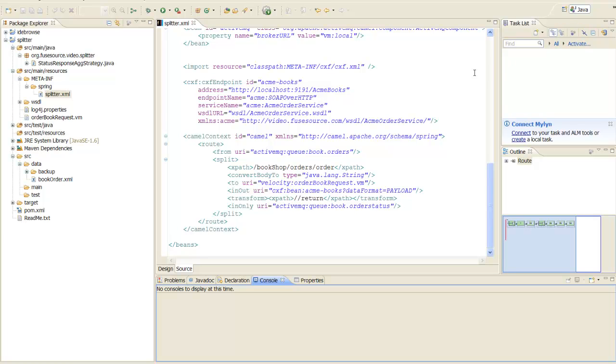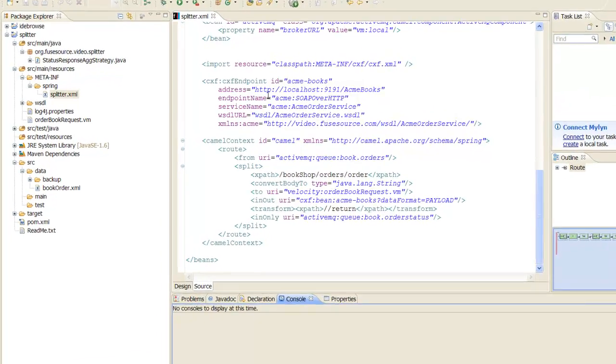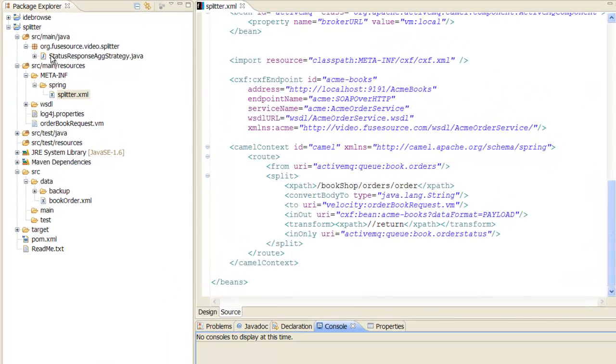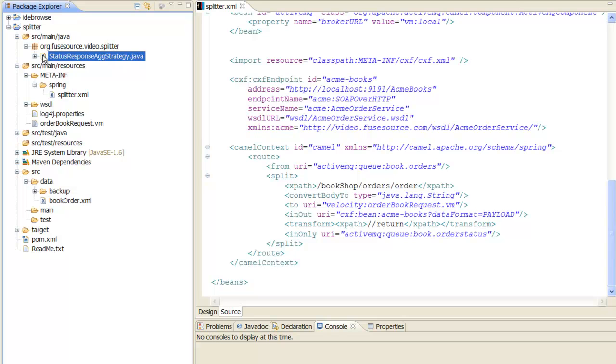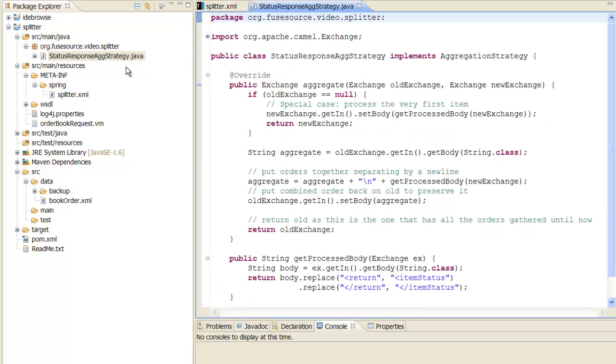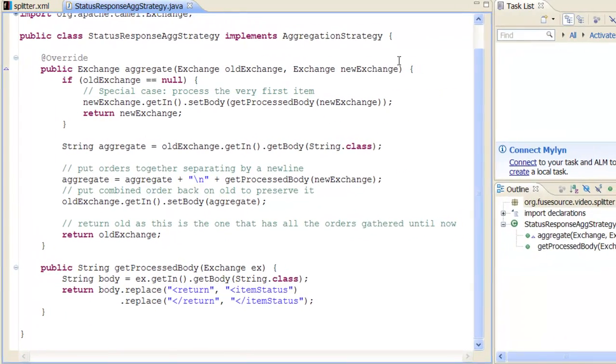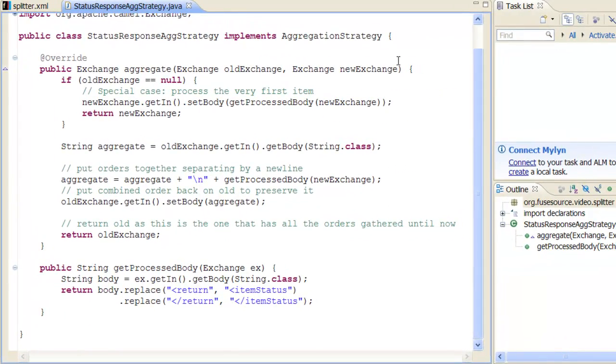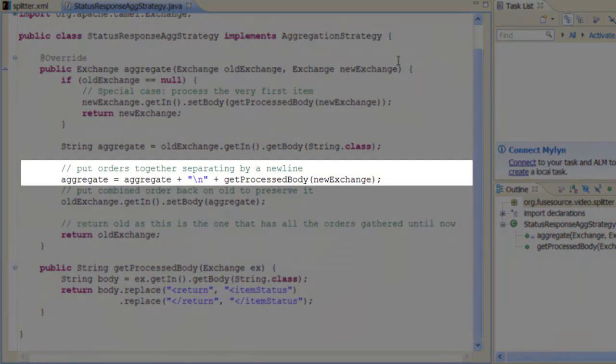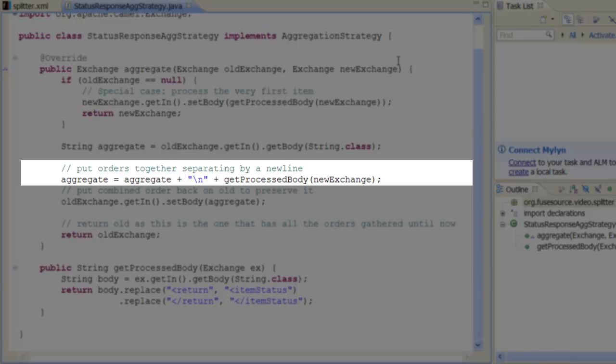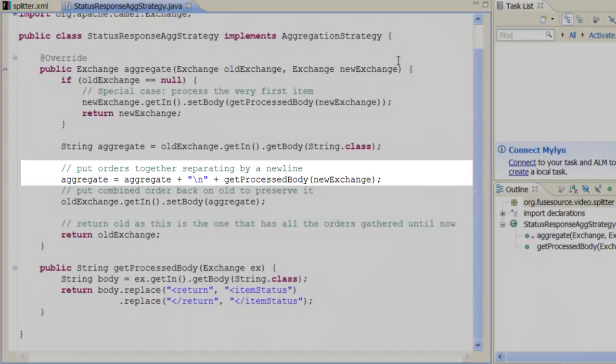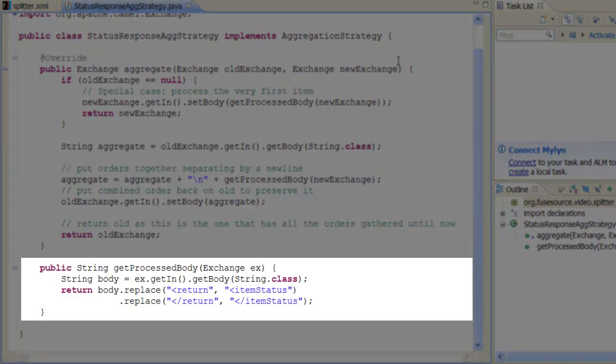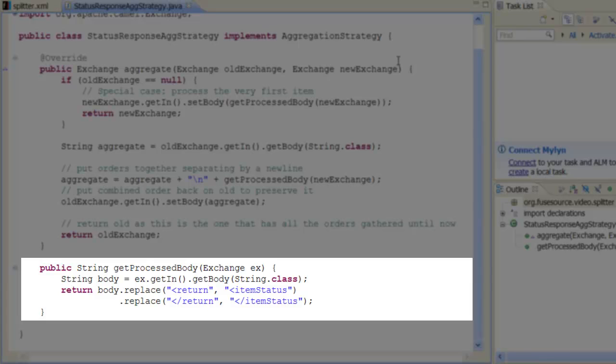For the aggregator, we need a custom strategy, which is implemented as a Java class. In this example, the custom strategy is implemented by the StatusResponseAggStrategy class. The strategy is implemented by the aggregate method and the key step is where the message body is aggregated by concatenating each reply body, separated by a newline character. Each reply is also transformed by renaming the return element to itemStatus.